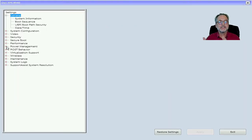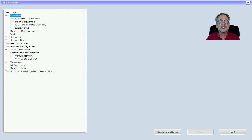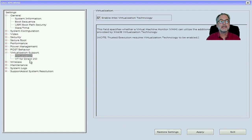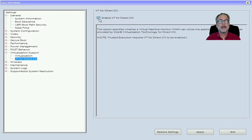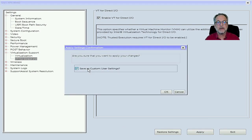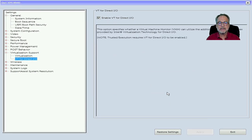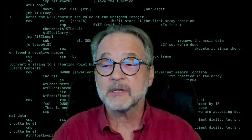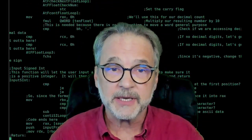What I want you to do is expand the Virtualization Support section, click Virtualization, then check Enable Intel Virtualization Technology. Go down and click VT for Direct IO and enable that. Click Apply, click Save the Custom User Settings, click OK, and then click Exit. Your computer will then reboot and you will have virtualization capabilities.